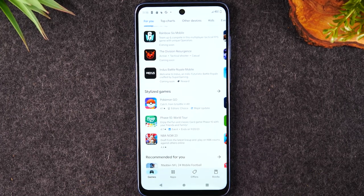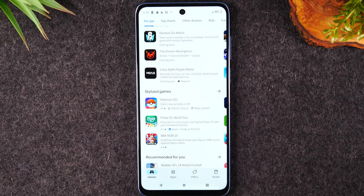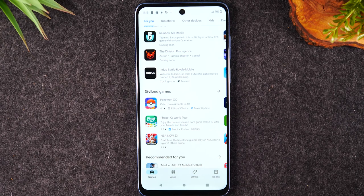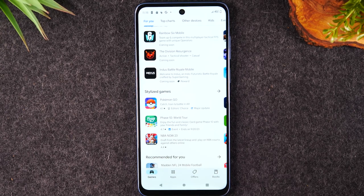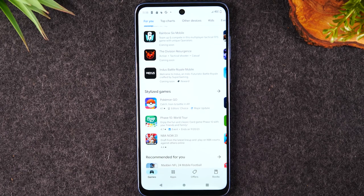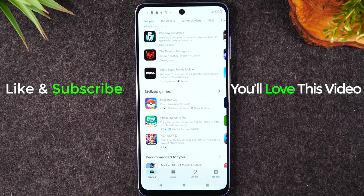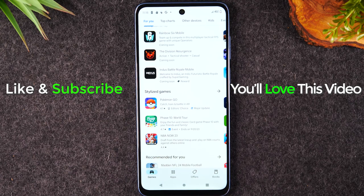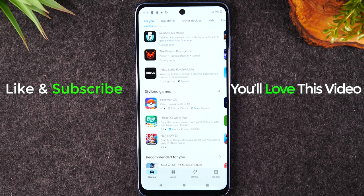One disclaimer: not all apps will work with split screen — most will, but not all, so keep that in mind. Hope you found this helpful. If it was, hit that like button below. If you're not already a subscriber, hit that subscribe button and stay tuned for more videos. Take care and have a good one.